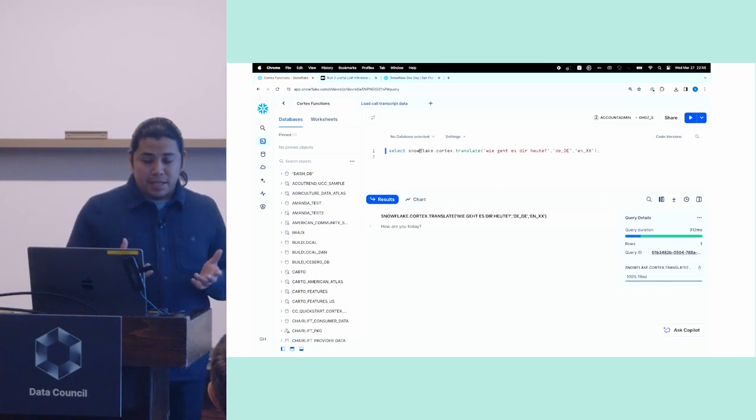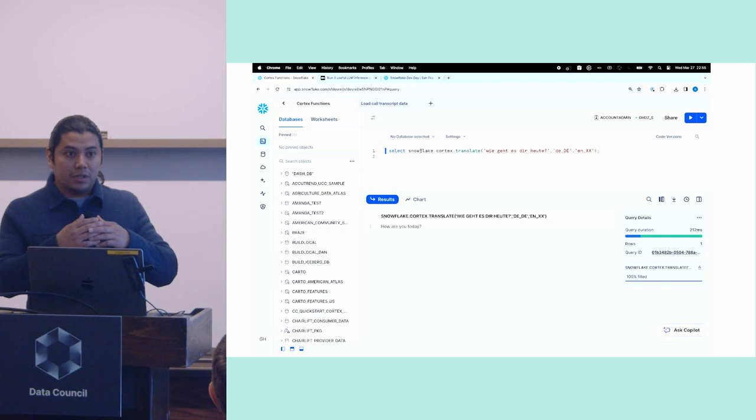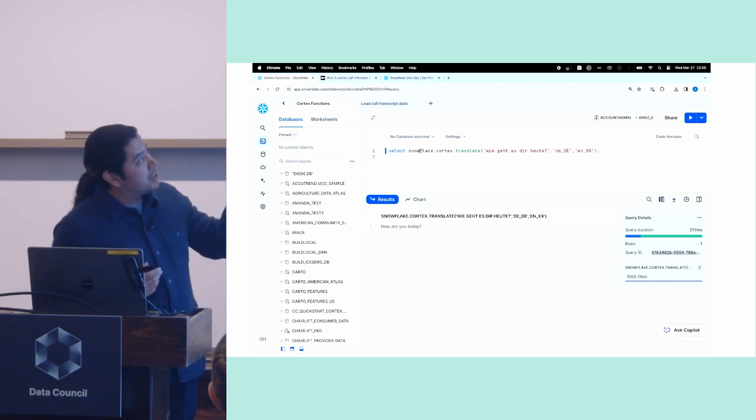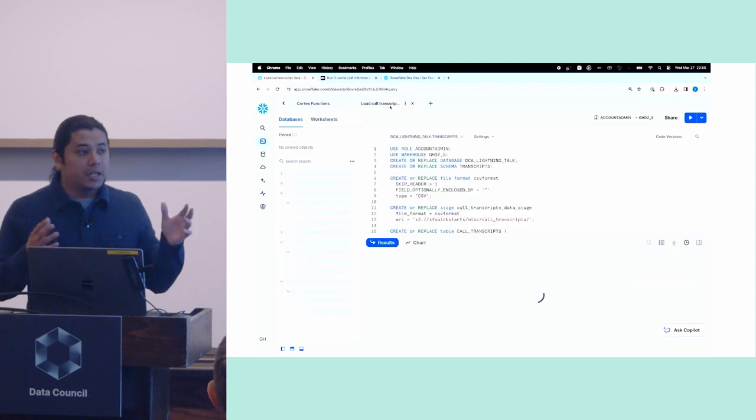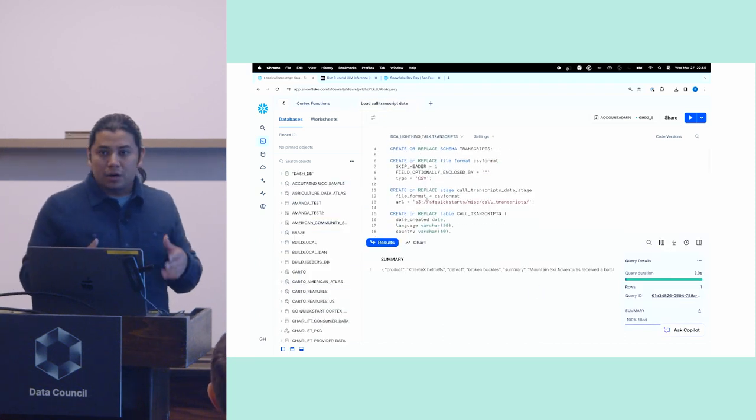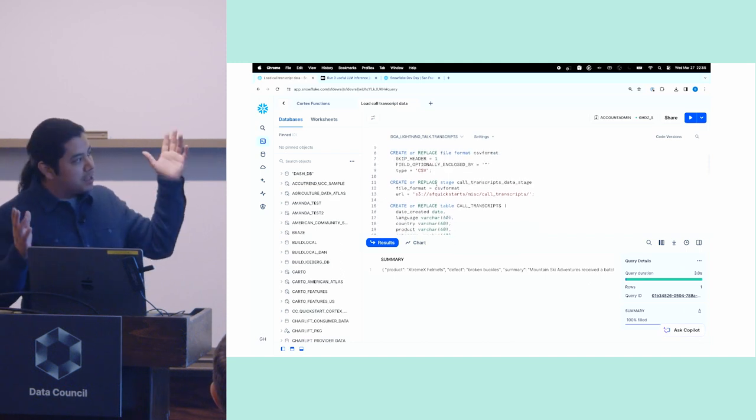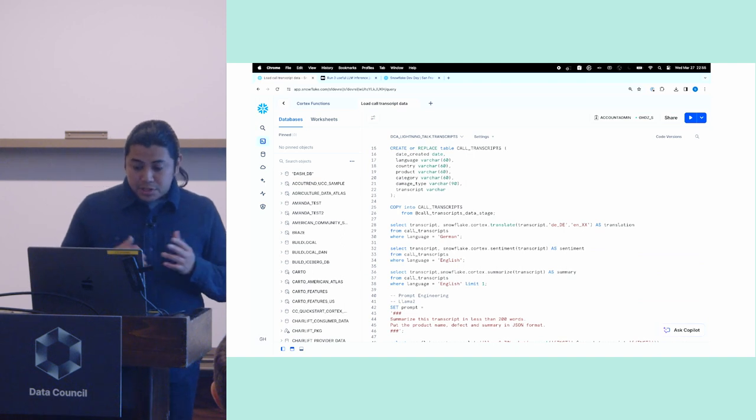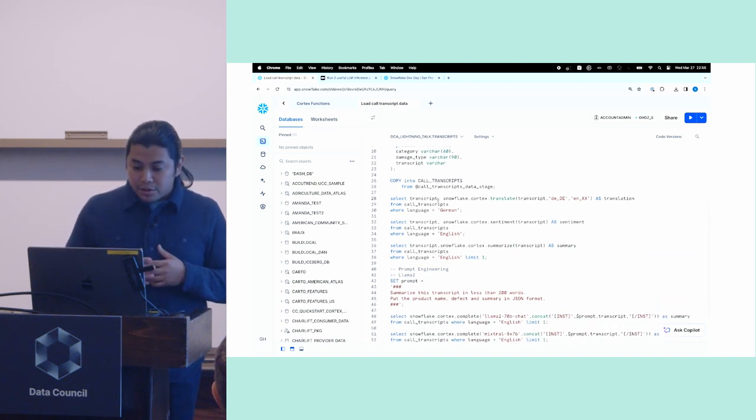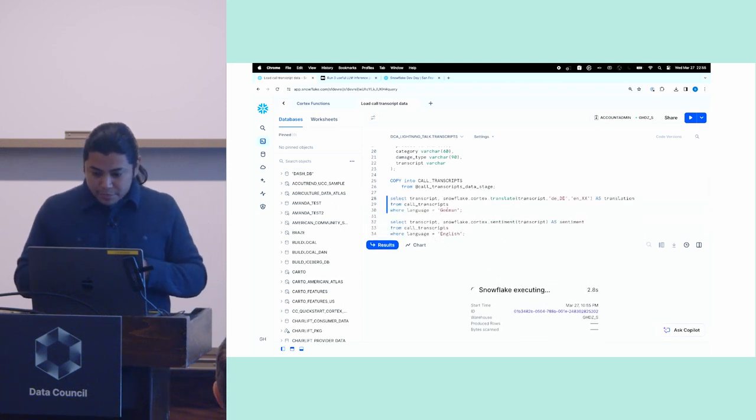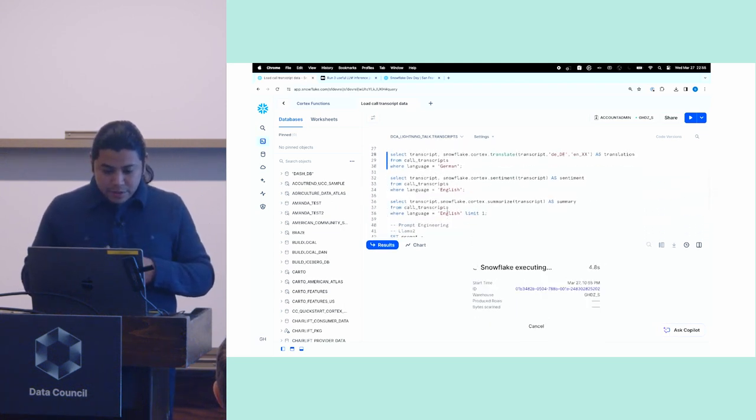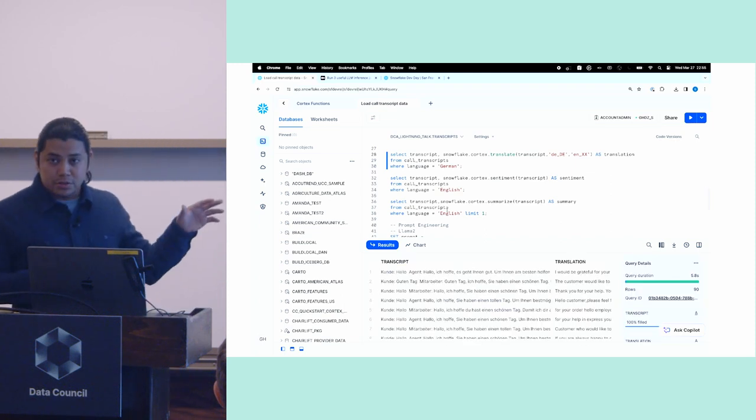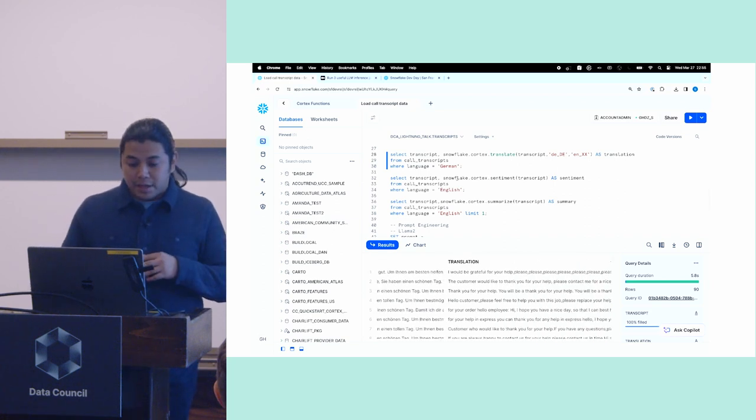But really the power of Cortex shines when you are scaling Cortex. And so what I've done here is in this other tab that says load call transcript data, I've already loaded a bunch of mock call transcript data. I have a database and a table that has a bunch of these transcripts that are in German. And what I'm going to do now is I'm going to show you how I can translate all those at scale using the same translate function. So I'll go ahead and run that. And this will take a few seconds. But you'll see that the output at the bottom will have two columns. So I have the original transcript on the left. And then on the right, I have the translated version of that transcript.